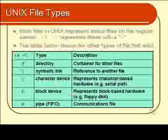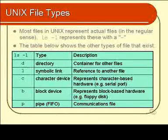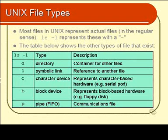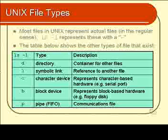We also have a few other ones, like P, which is short for pipe, which is a communications file. Certain programs can write data into the pipe, while other programs are simultaneously reading data from the pipe. And so you can get programs that can communicate with each other.